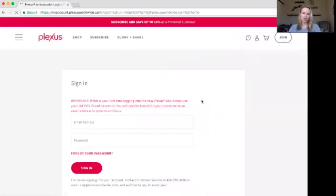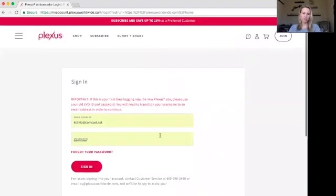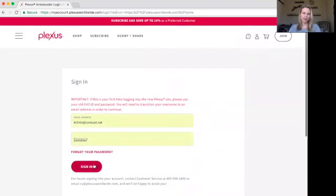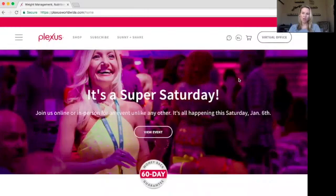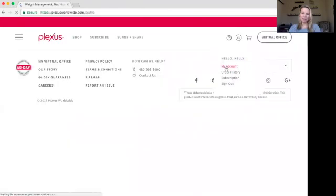Once there, it should auto-fill your email address and password. But if it doesn't, go ahead and enter it and then click sign in. Once you're in the website, to look at your account, you're going to hover over your initials at the top right and click my account.